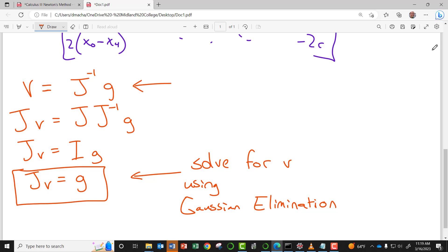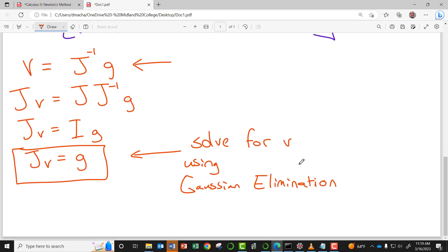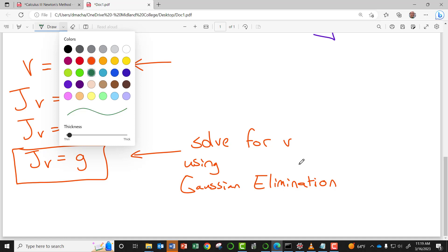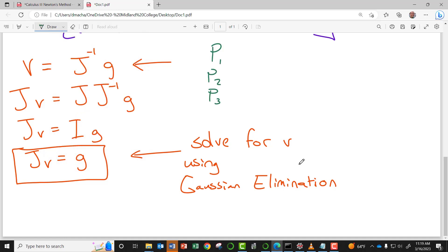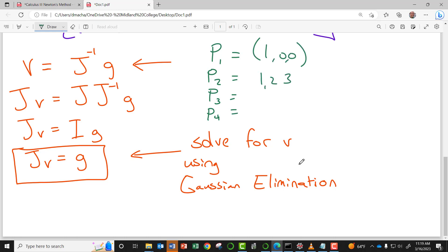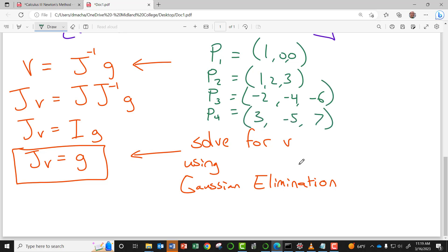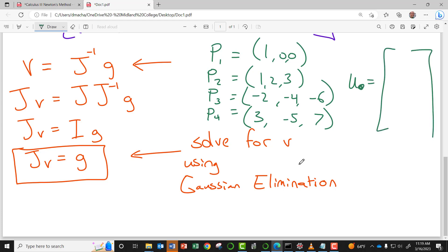We're ready to begin coding. The four points I'll use are: P1 = (1, 0, 0), P2 = (1, 2, 3), P3 = (−2, −4, −6), and P4 = (3, −5, 7). For the initial iterate, I'll use u = (1, 1, 1, 1) — nice and simple.